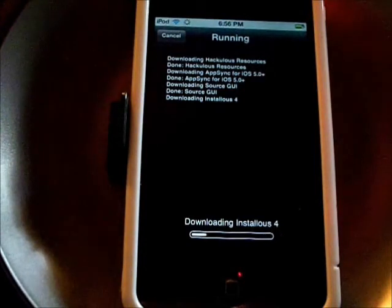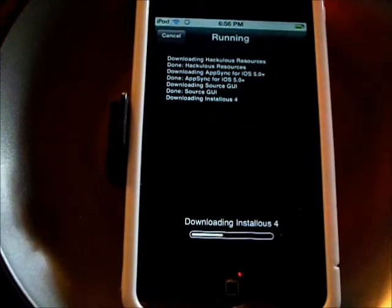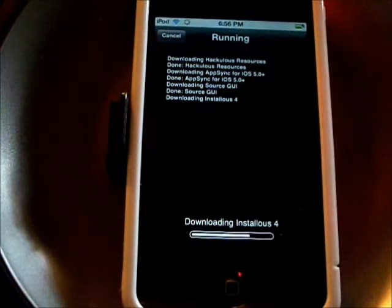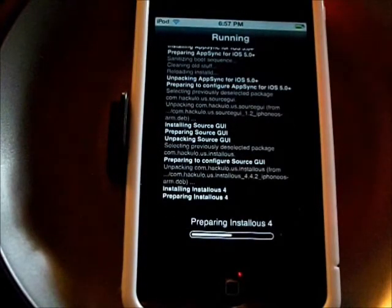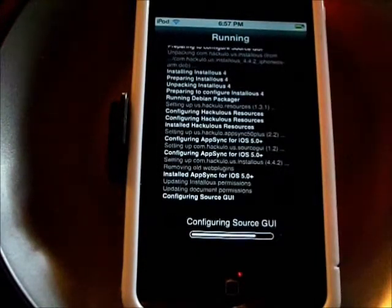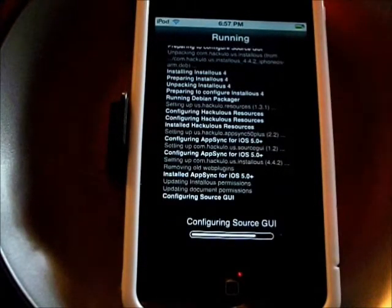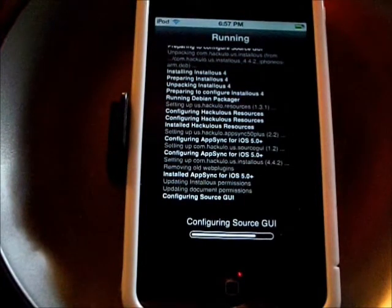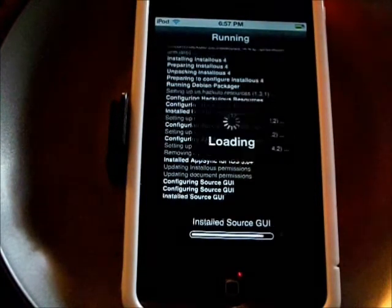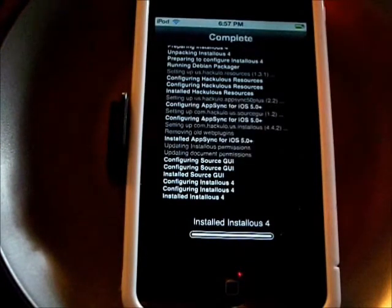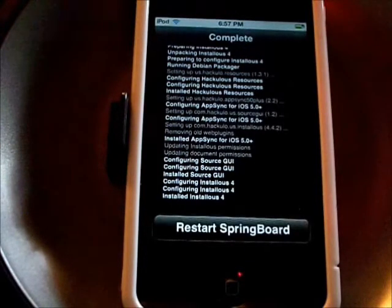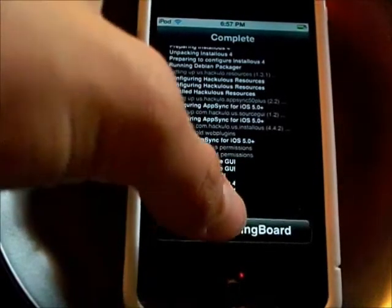This is a very helpful app as long as you want to get free apps. They have mostly everything — they don't have everything, but they have most apps. Any big-name apps they're going to have. It's a very, very helpful app. I've used it to get some apps myself.